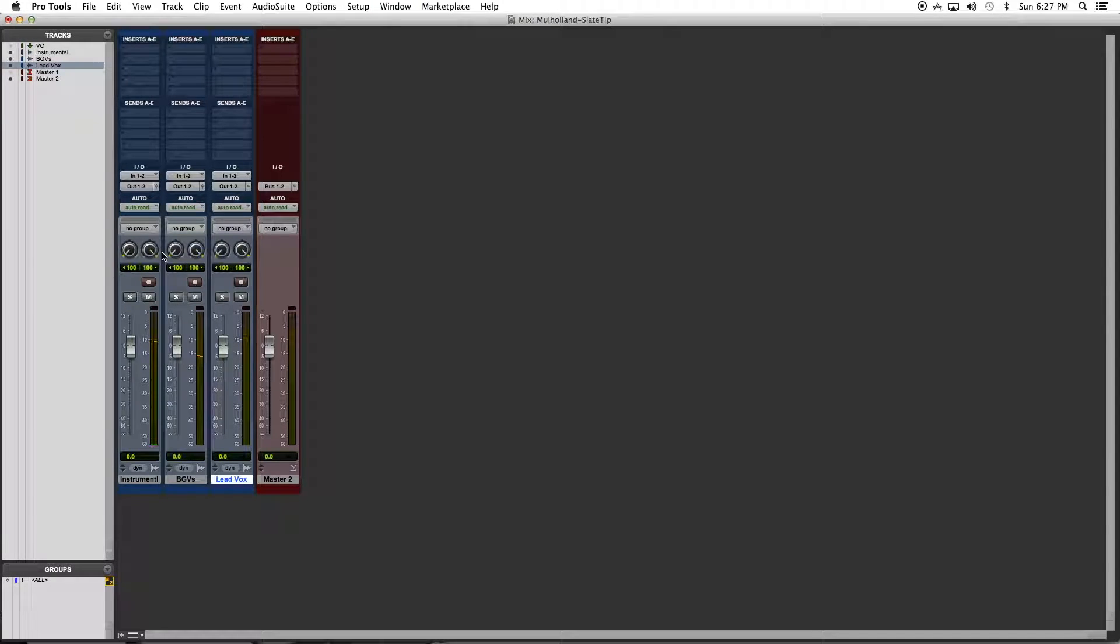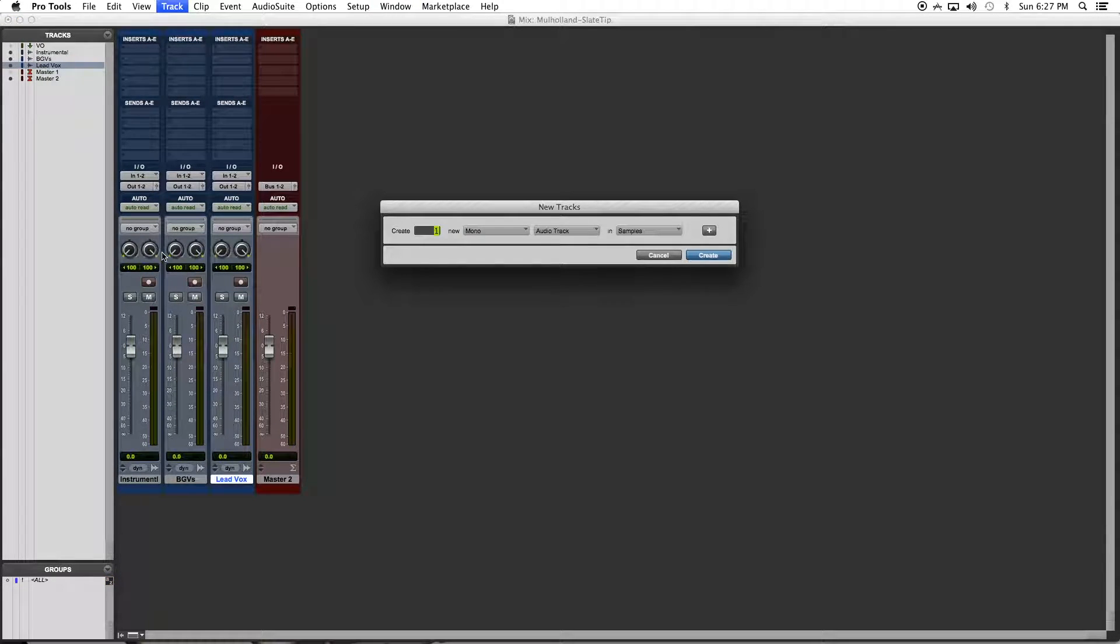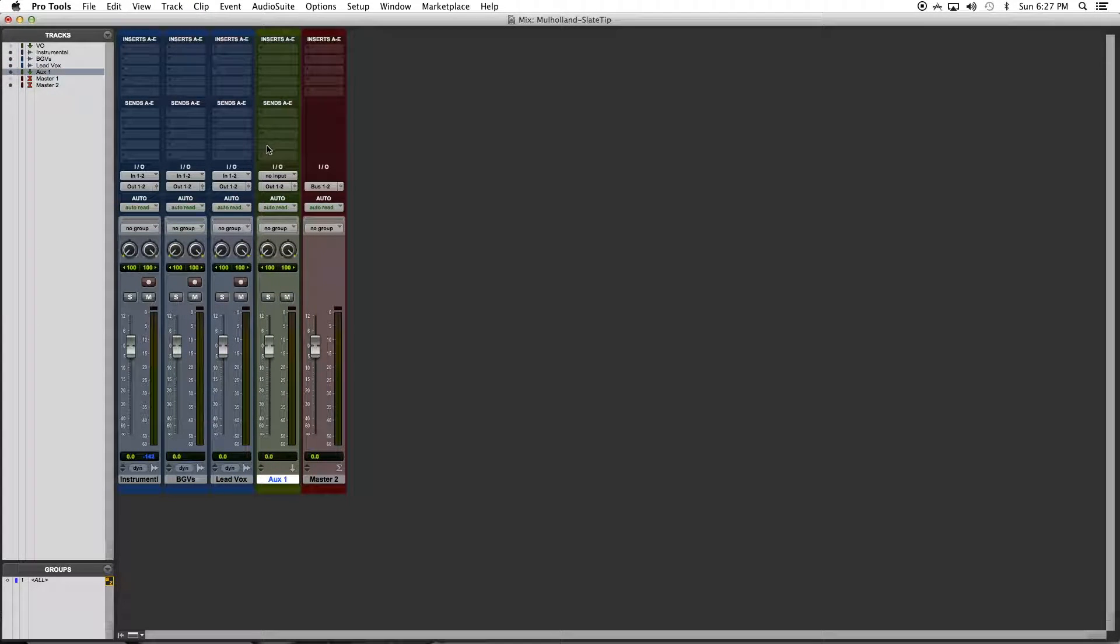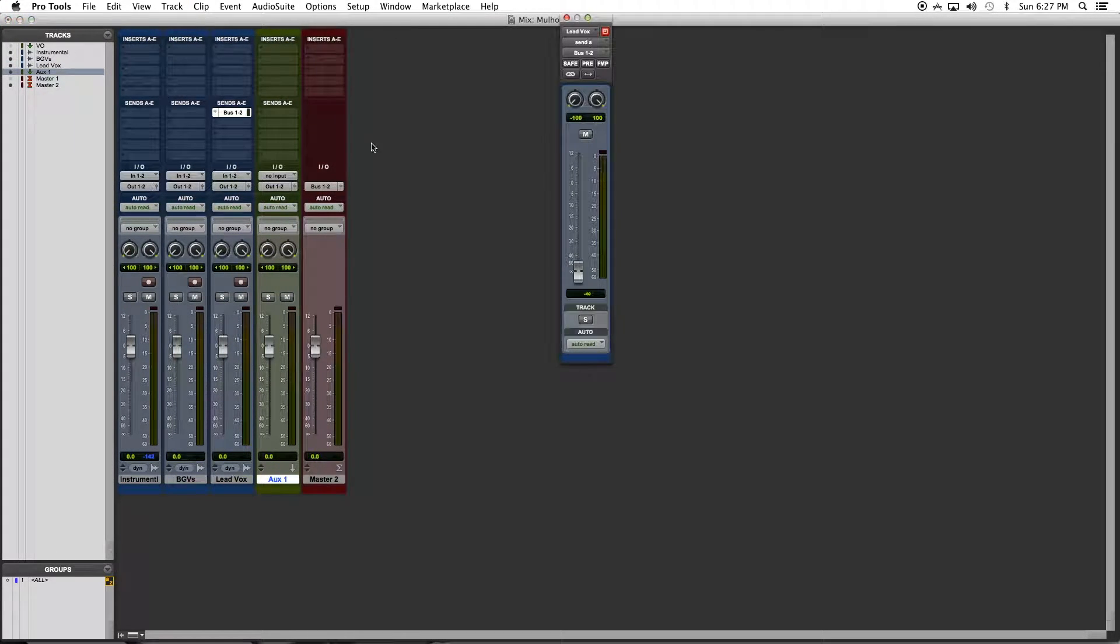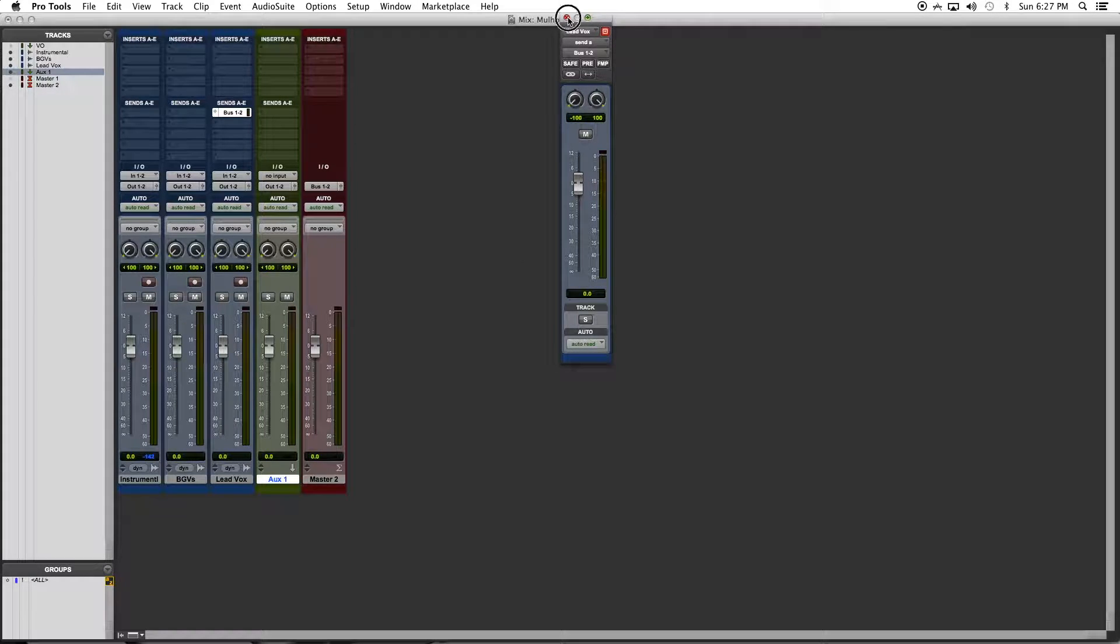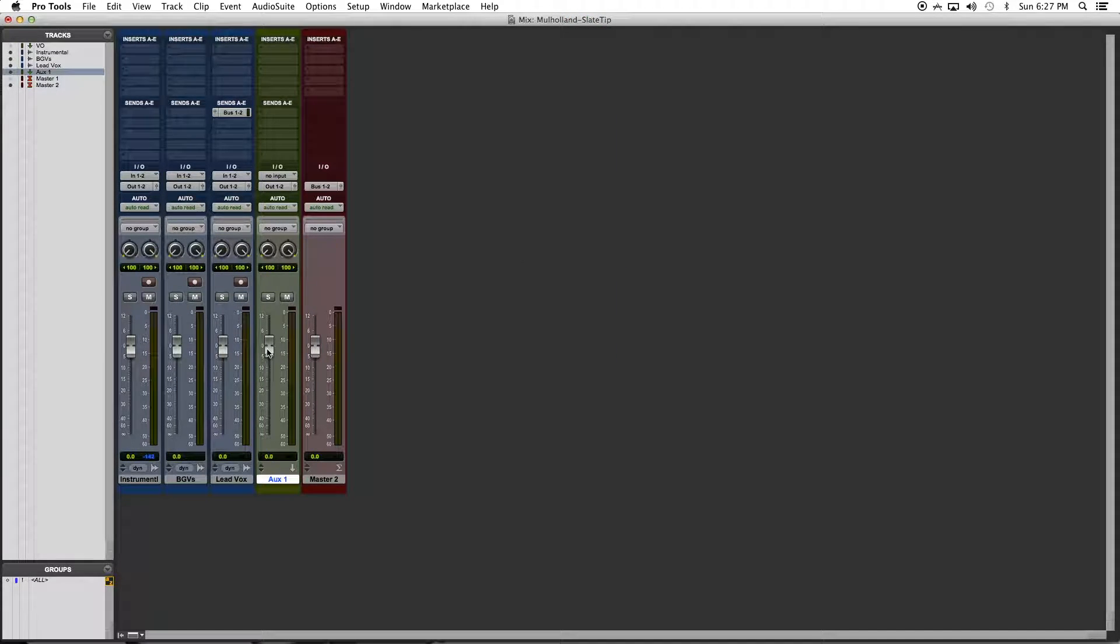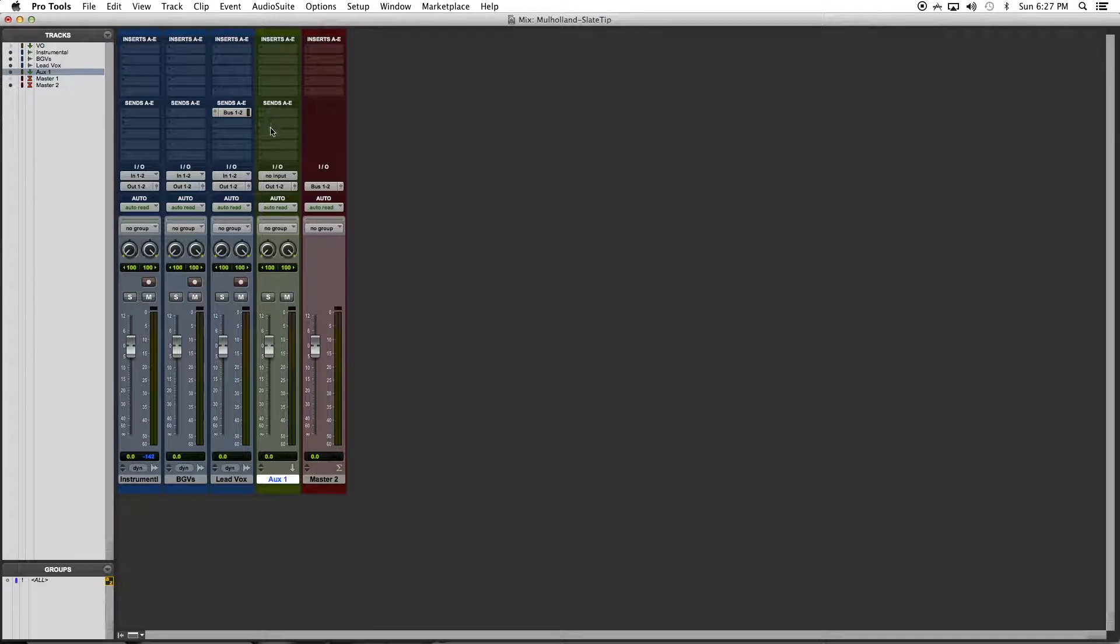I'm going to create a stereo aux send and I'm going to send it at unity gain for now. This can be changed later if you want to adjust the volume, and you can also change this one depending on your preference.